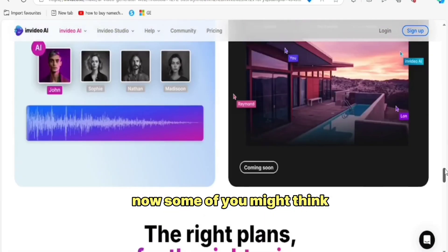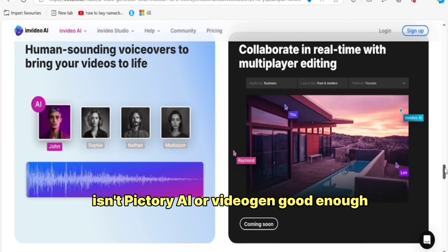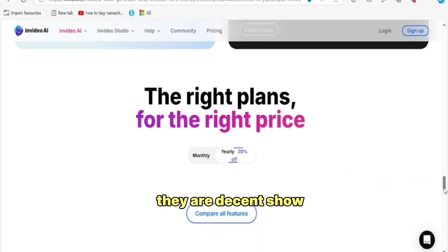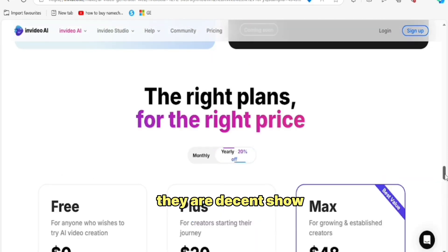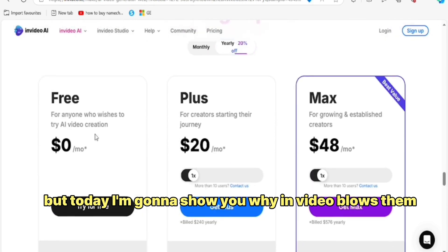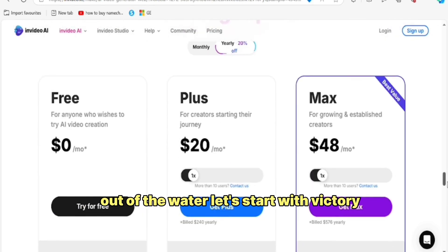Now, some of you might think, isn't Pictory AI or VideoGen good enough? They're decent, sure. But today I'm going to show you why NVIDEO blows them out of the water.